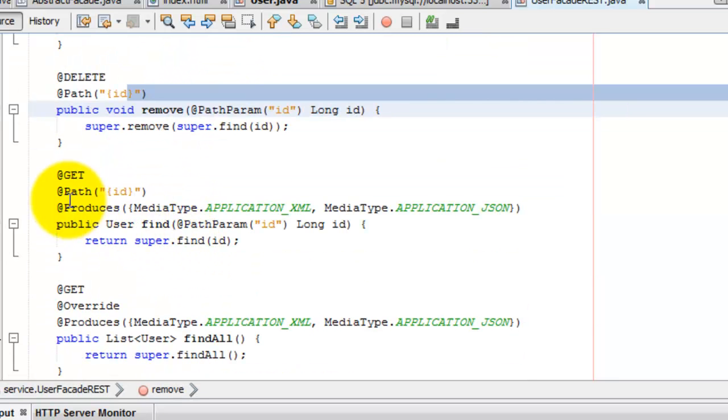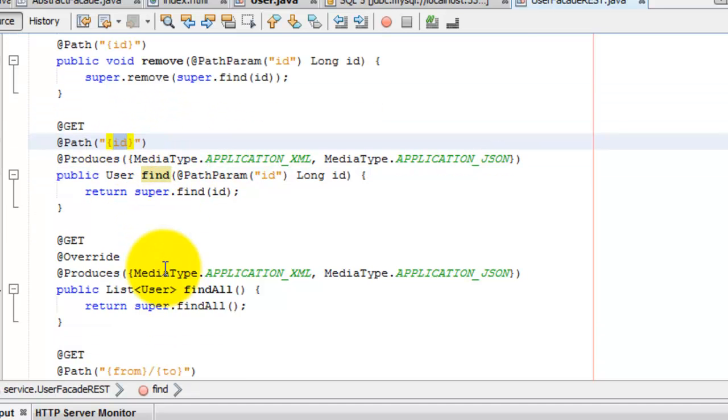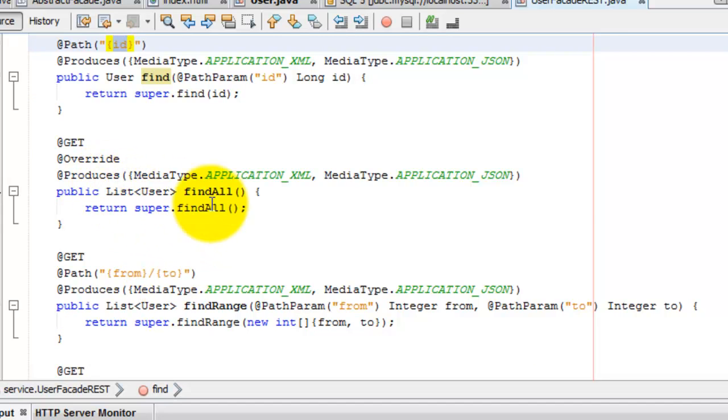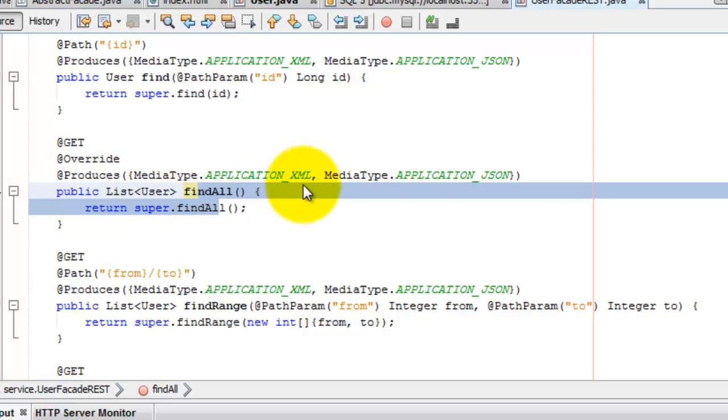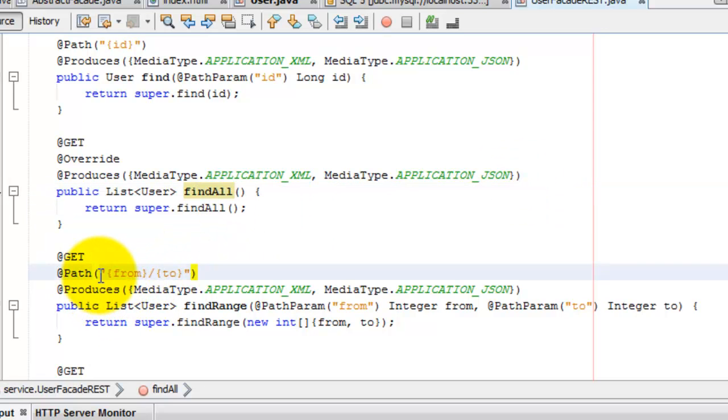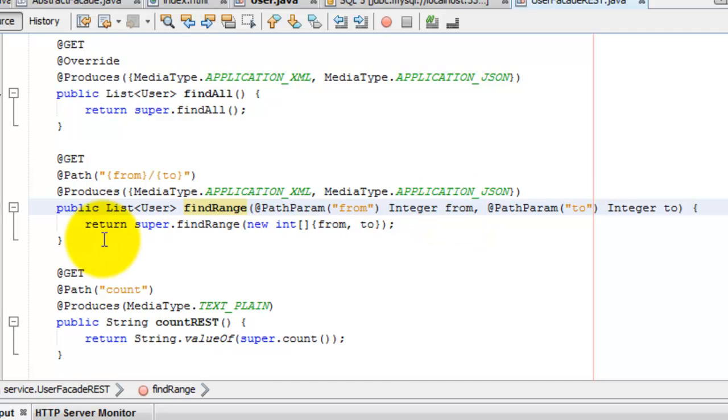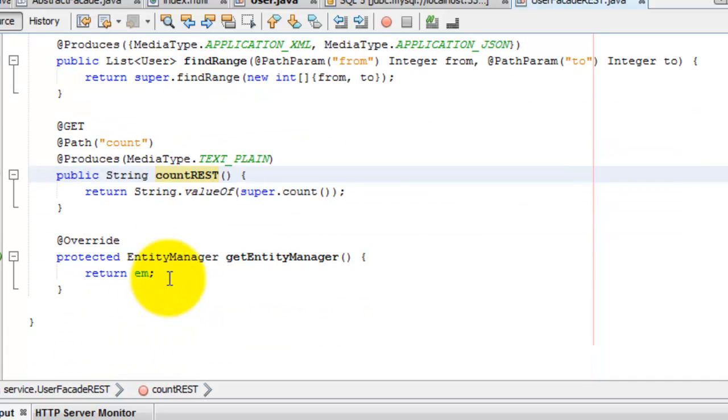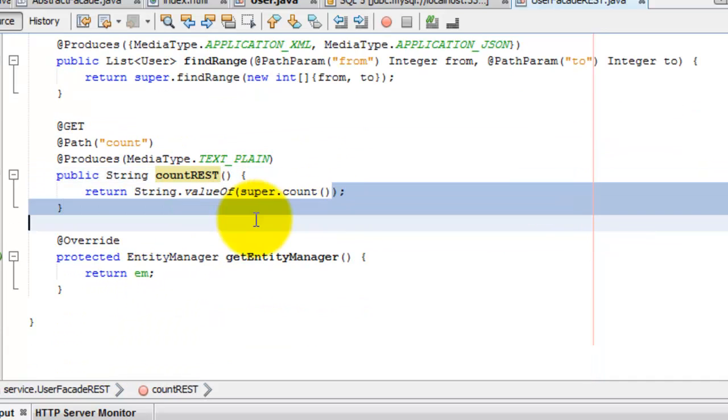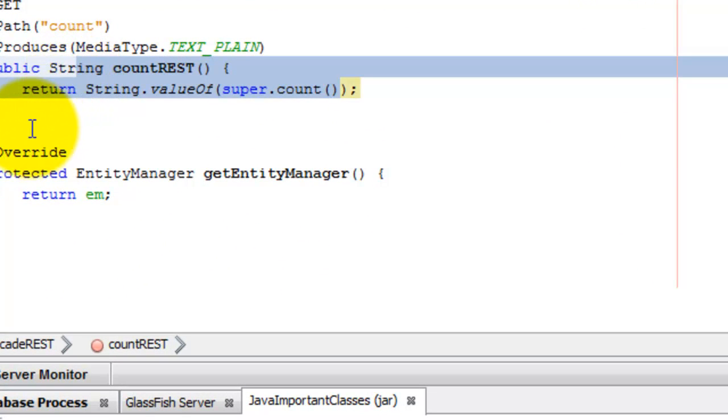We can find by ID. And we can list all the users. And this produces XML or JSON. And this find range from ID to. And this will give us the count of all the users in the database.